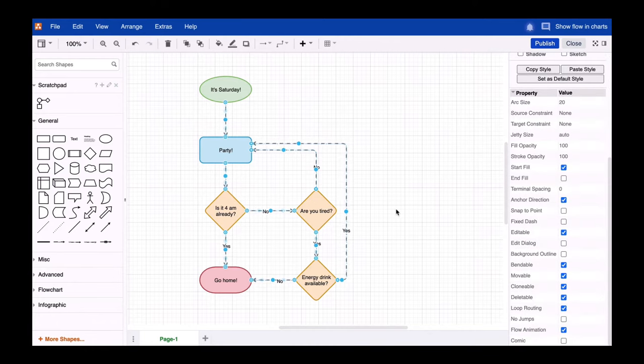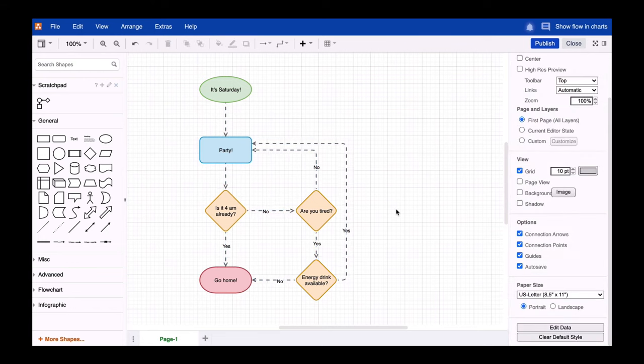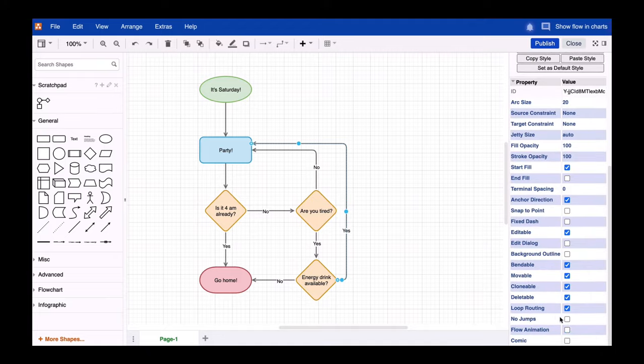And there you go, your flowcharts are now in the flow. Of course, this option also works for single flow animations.